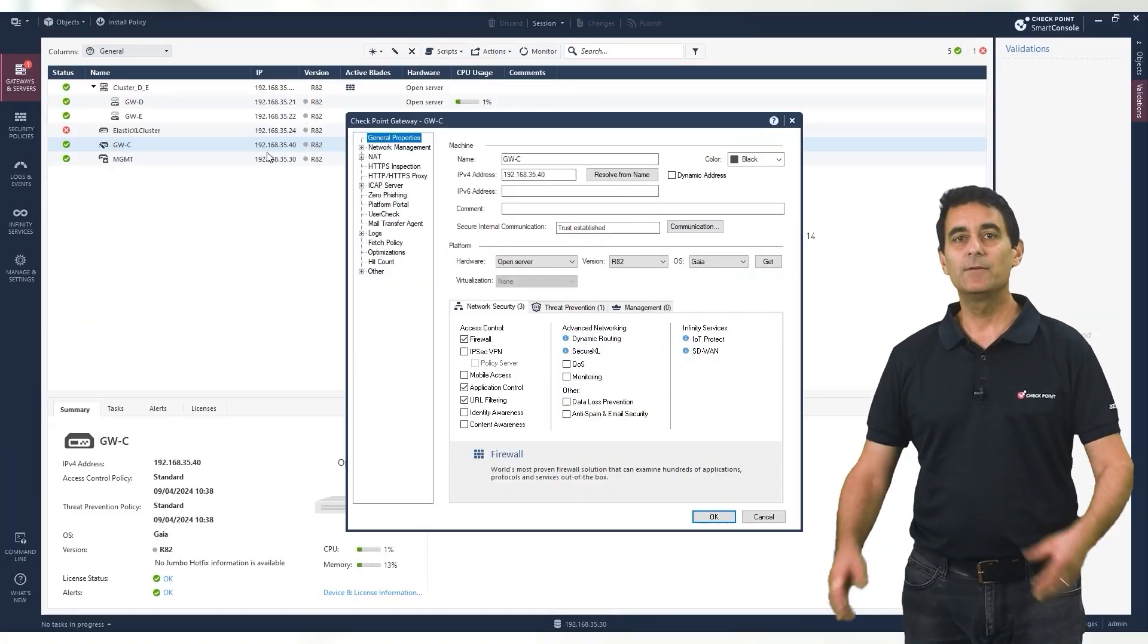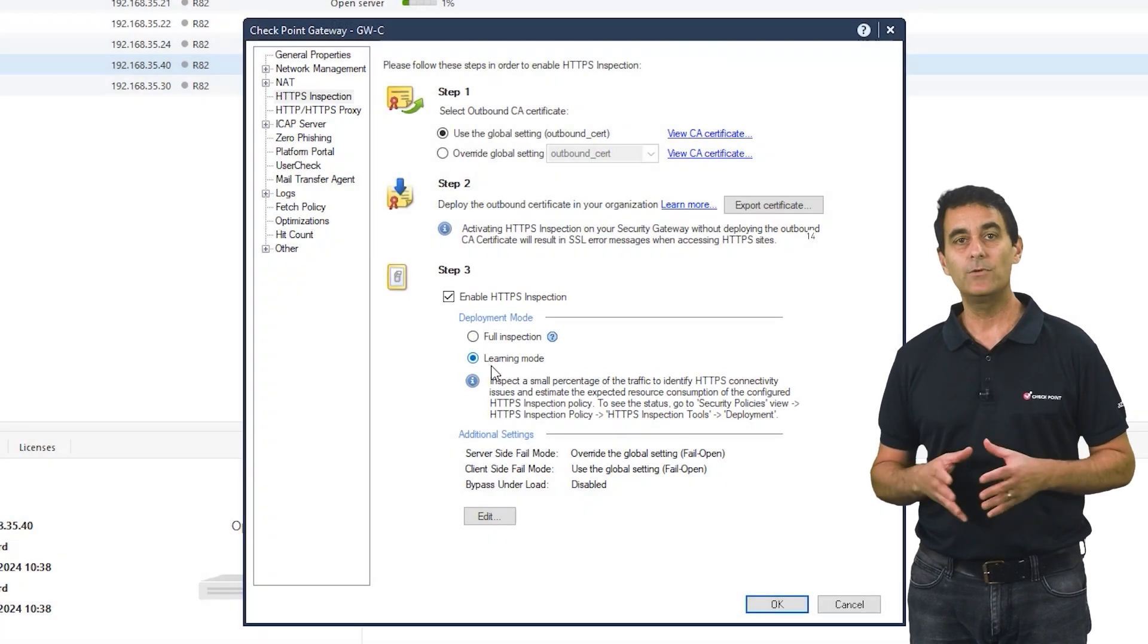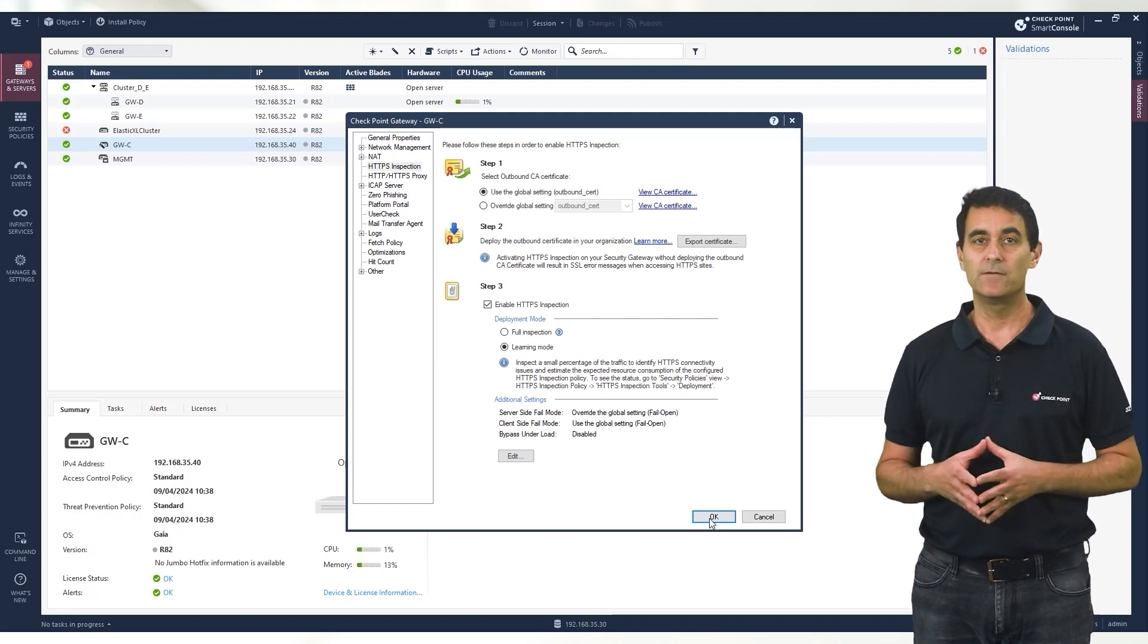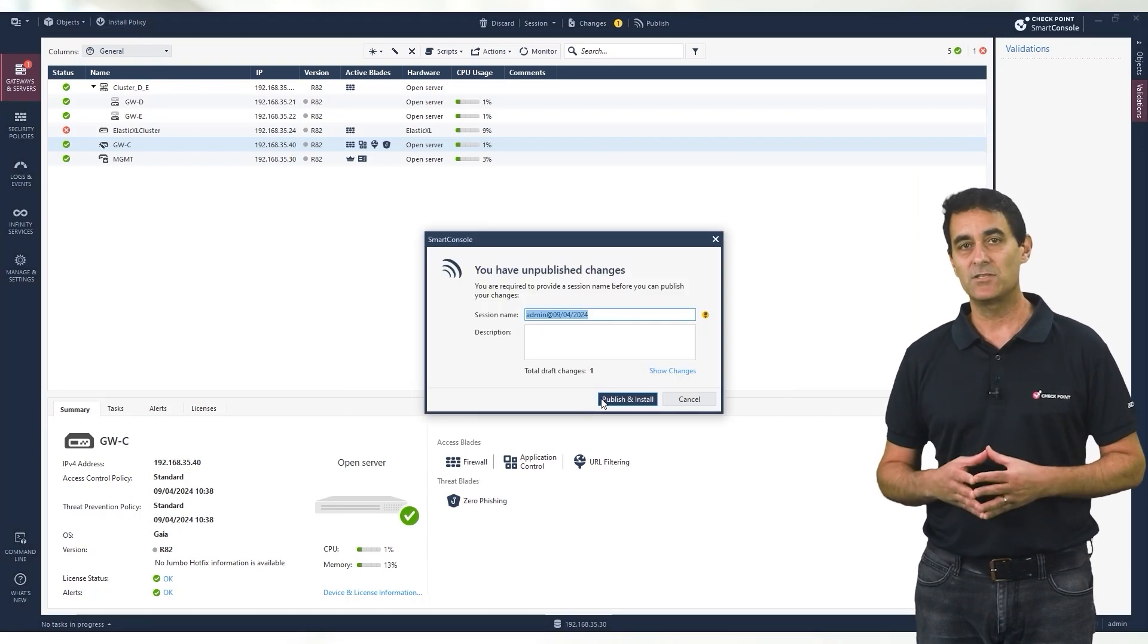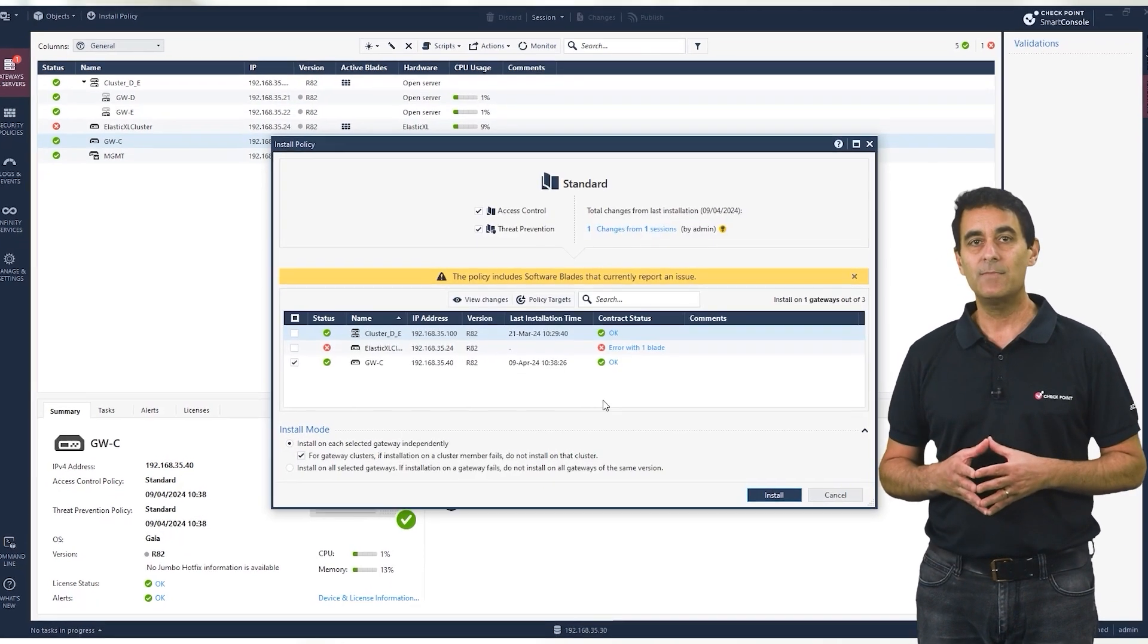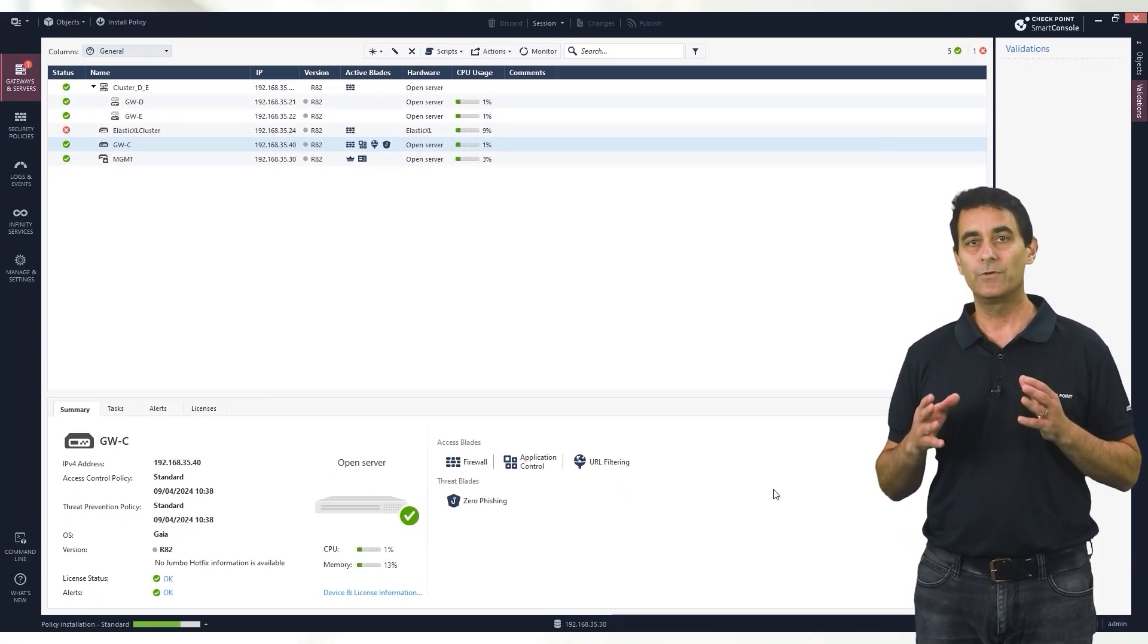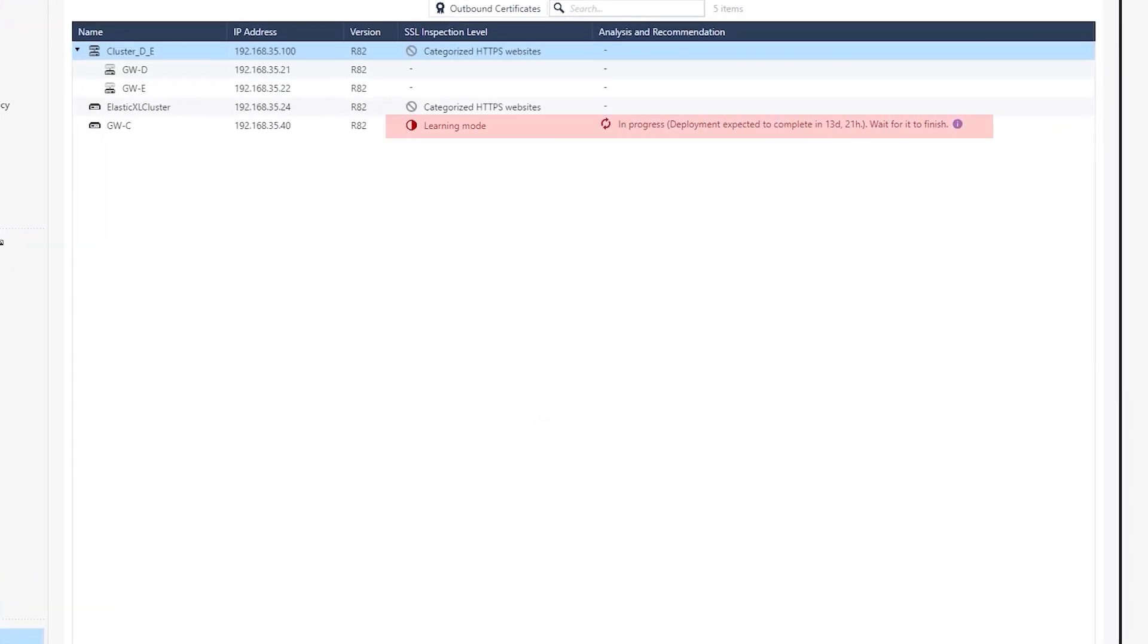Check Point's learning mode gives you an automatic way to predict the potential performance impact on your firewall when securing a certain percentage of your total encrypted traffic before enabling full inspection. Choosing this option will trigger the gradual deployment of HTTPS inspection. It will start with a small percentage of your network traffic and increase smoothly until the system has enough information to predict the performance impact of fully securing 100% of your organization's encrypted traffic. Note this process happens over a two-week period to develop an accurate and reliable understanding of your network traffic and behavior.